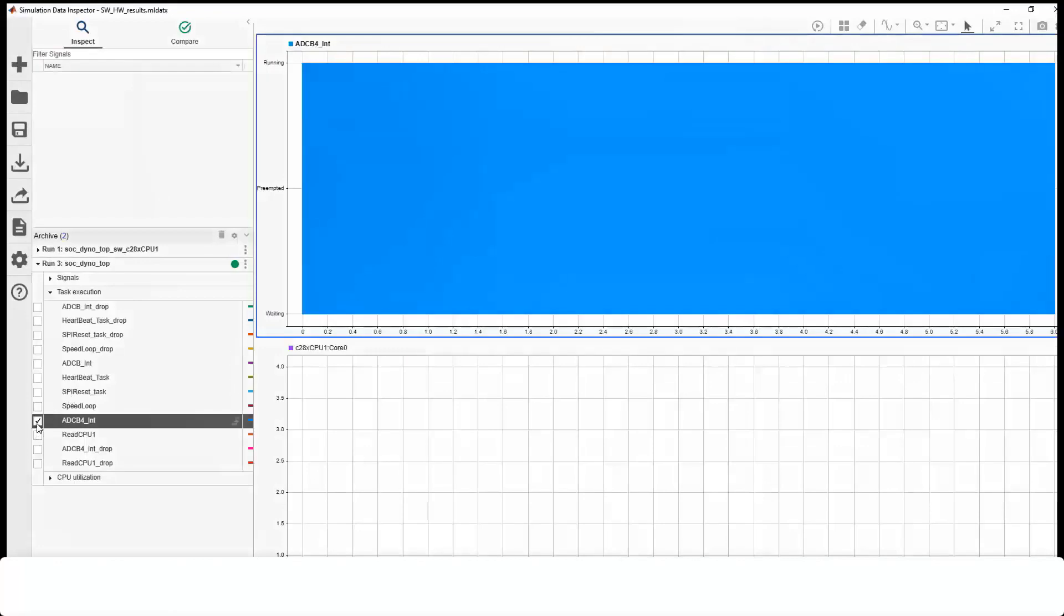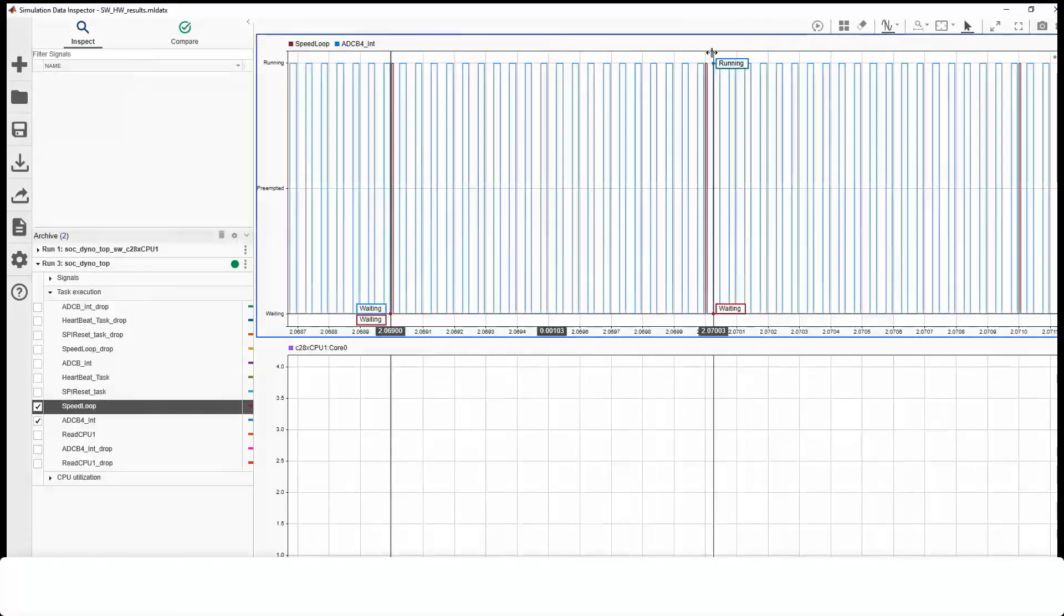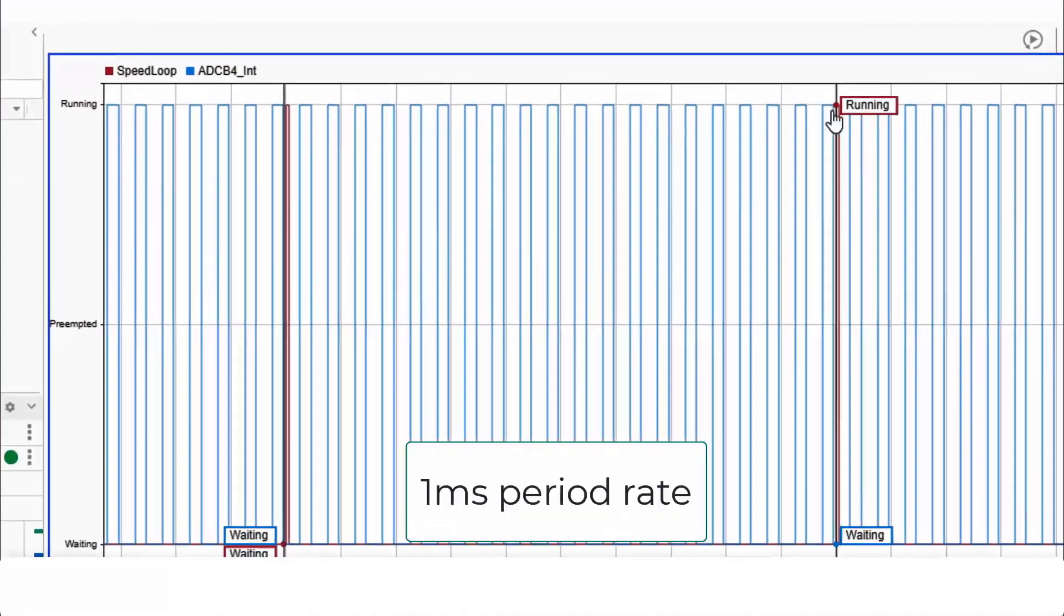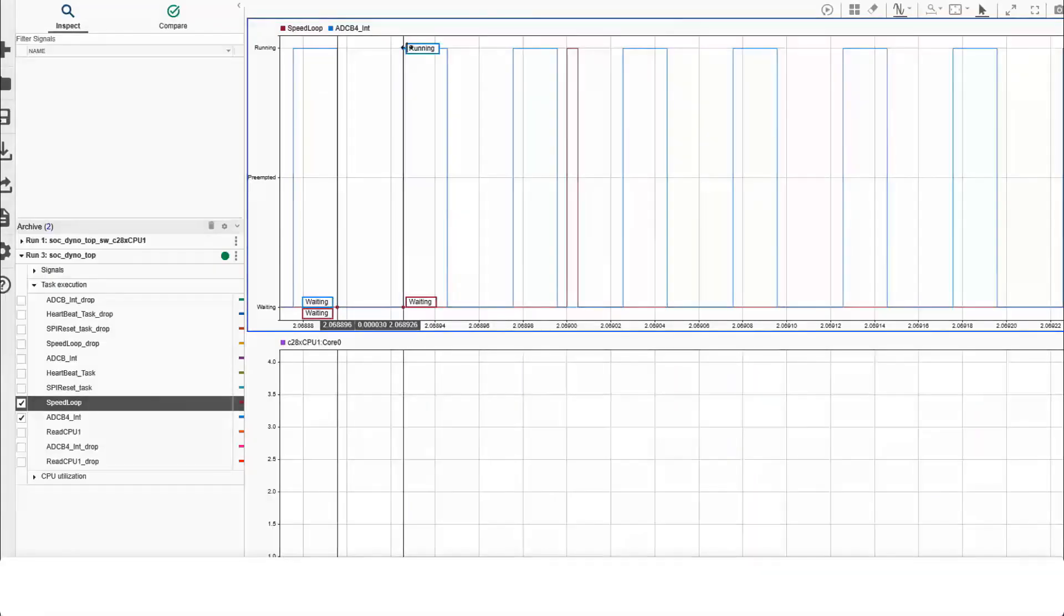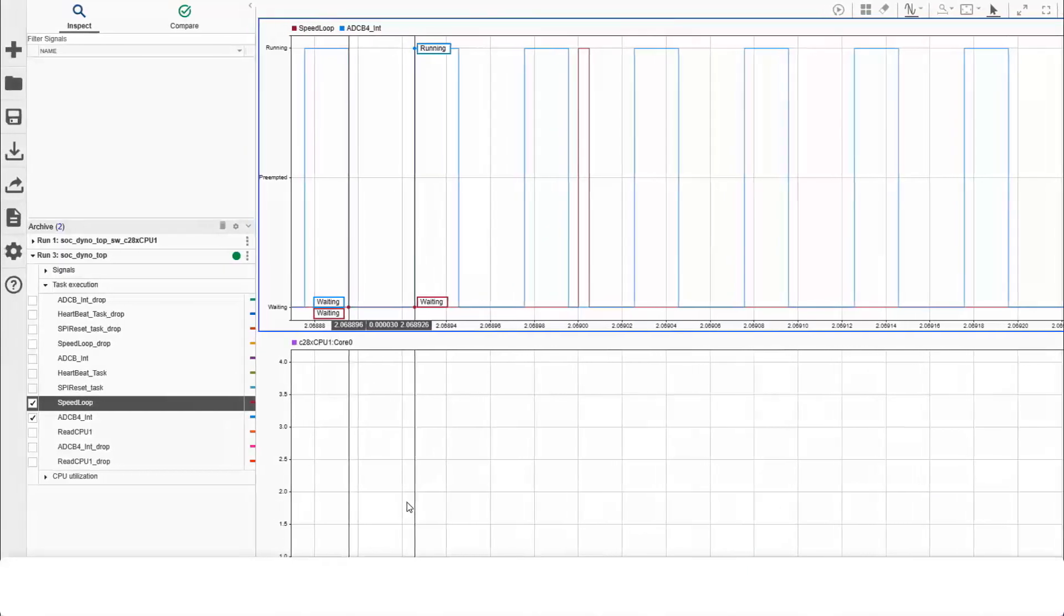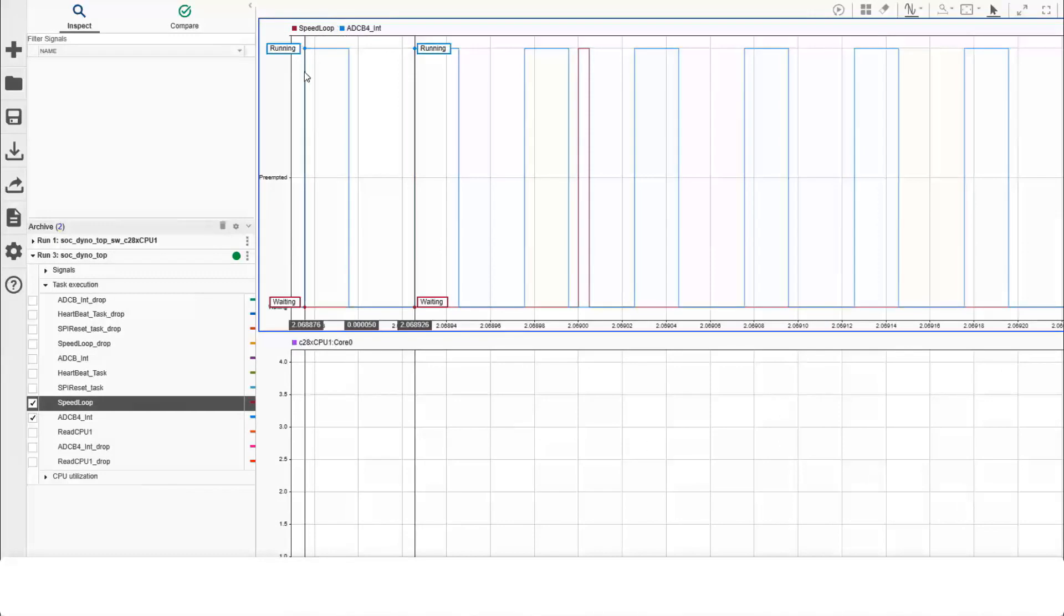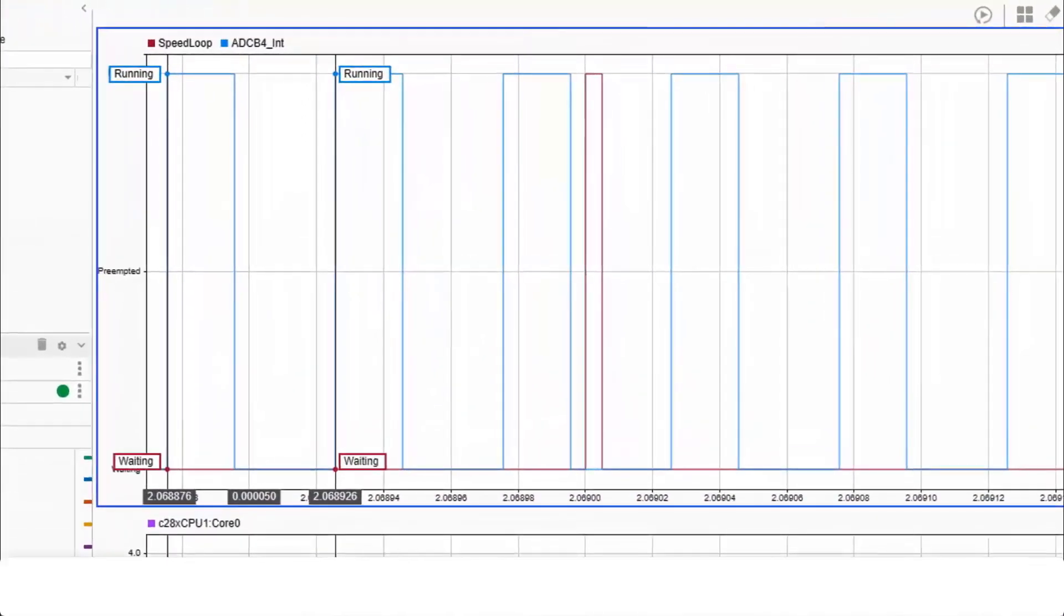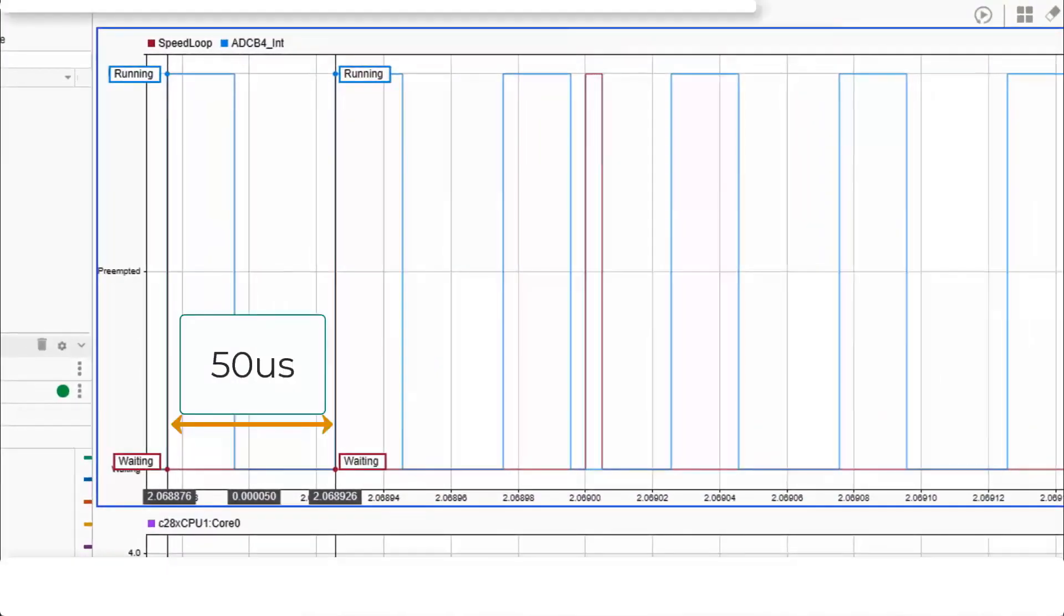As discussed, you can observe the diagnostic information like CPU utilization and task execution. Speed loop runs every one millisecond. When no tasks are running, CPU utilization is showing idle. ADC runs every 50 microseconds. You can visualize the task duration of ADC interrupt tasks and the periodic information.